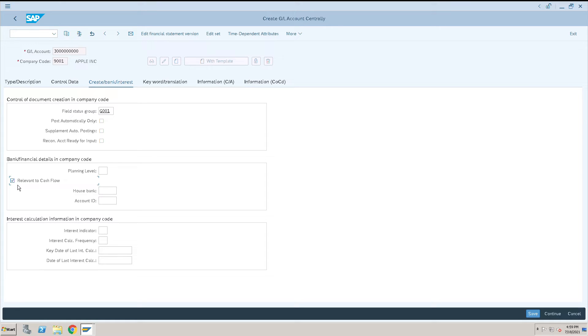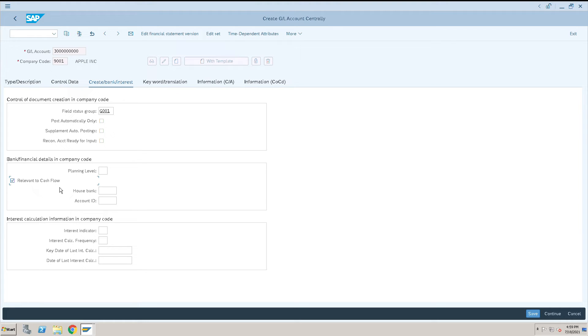This we will select as relevant to cash flow. Most of the time we need to select relevant to cash flow for the bank account. In some scenarios we can ignore, but most of the time we will use relevant to cash flow checkbox for all the bank accounts. Then click on save.